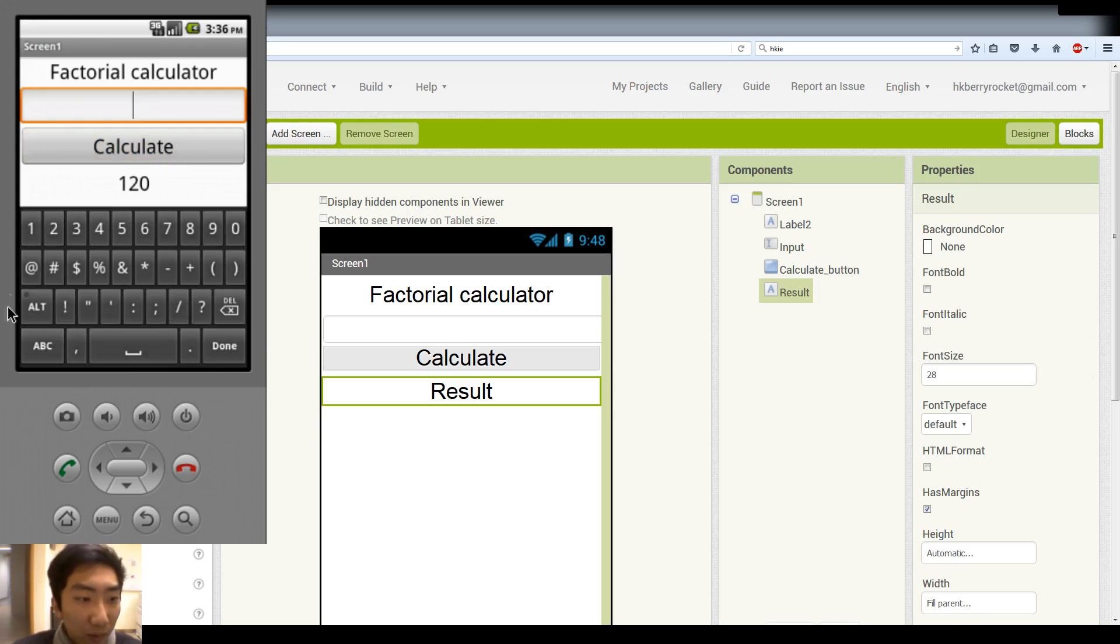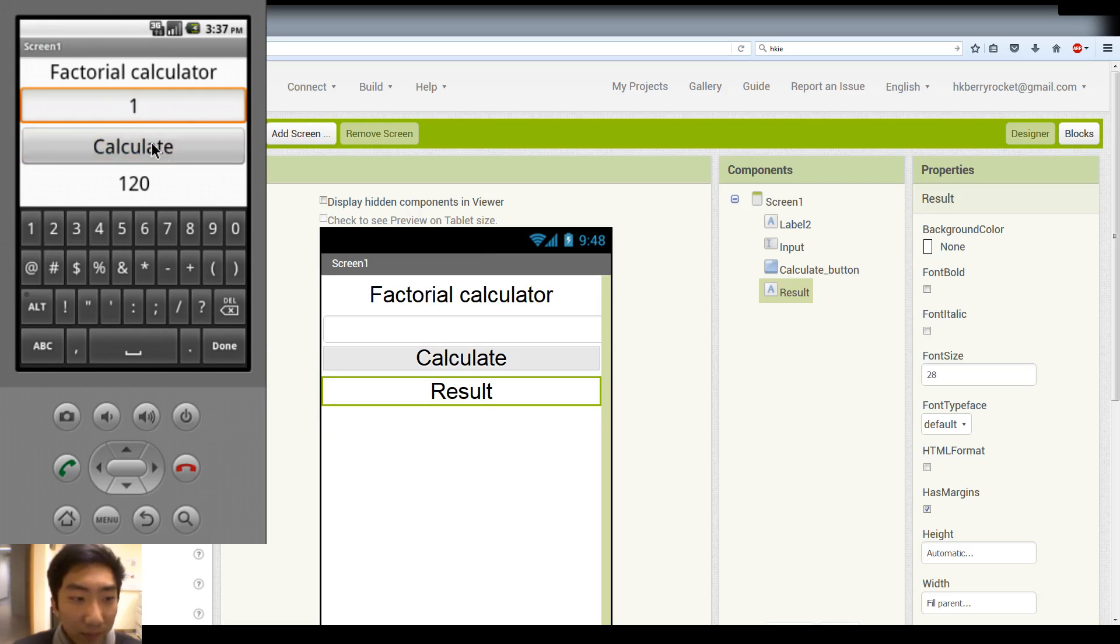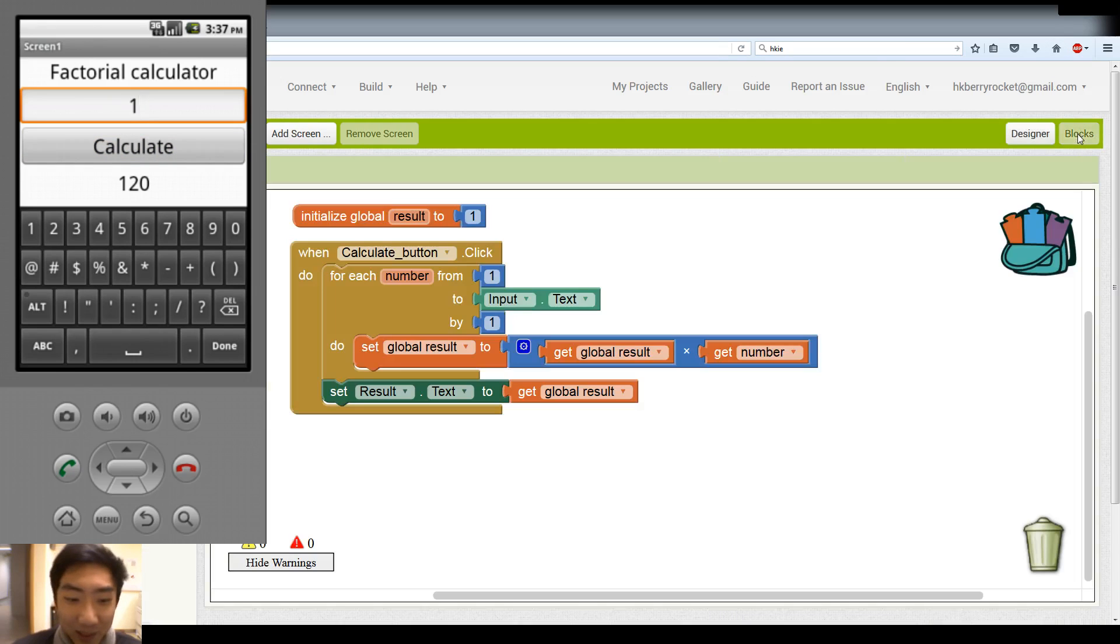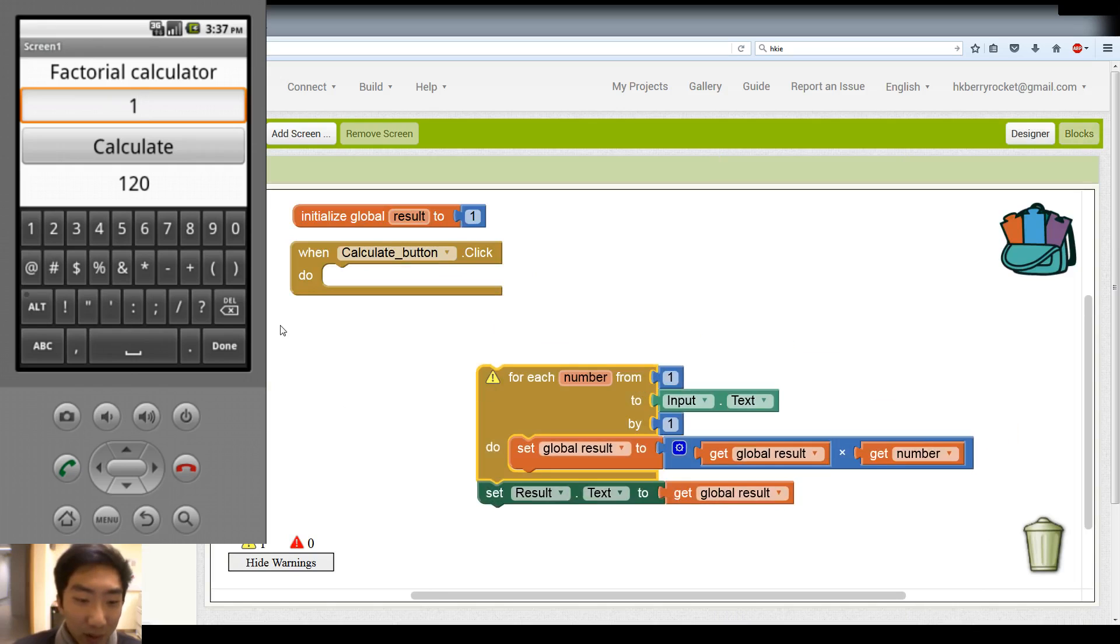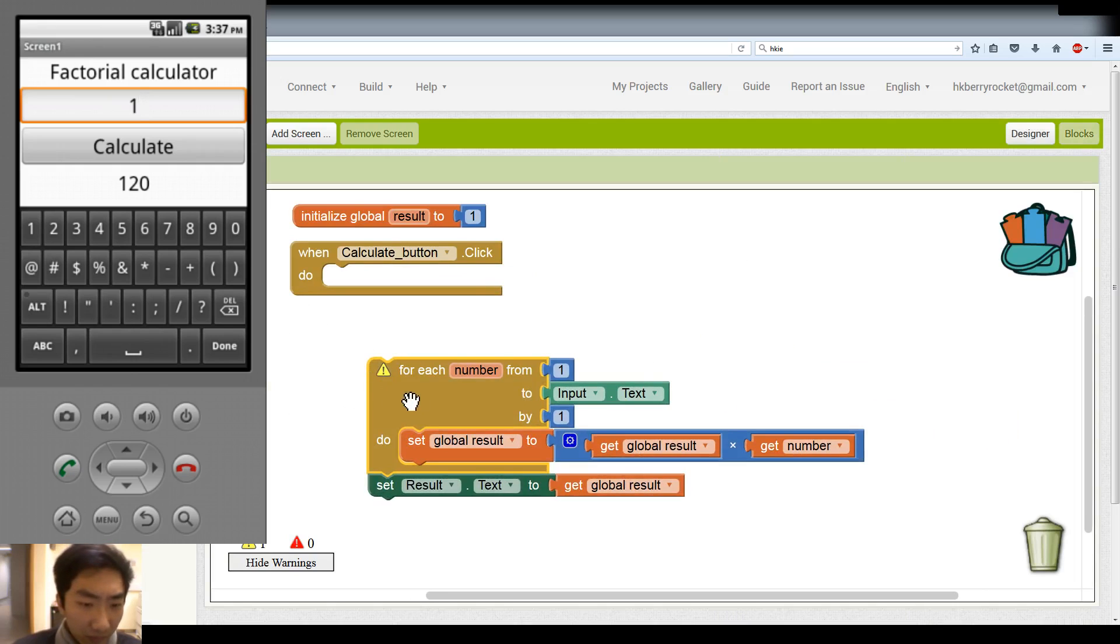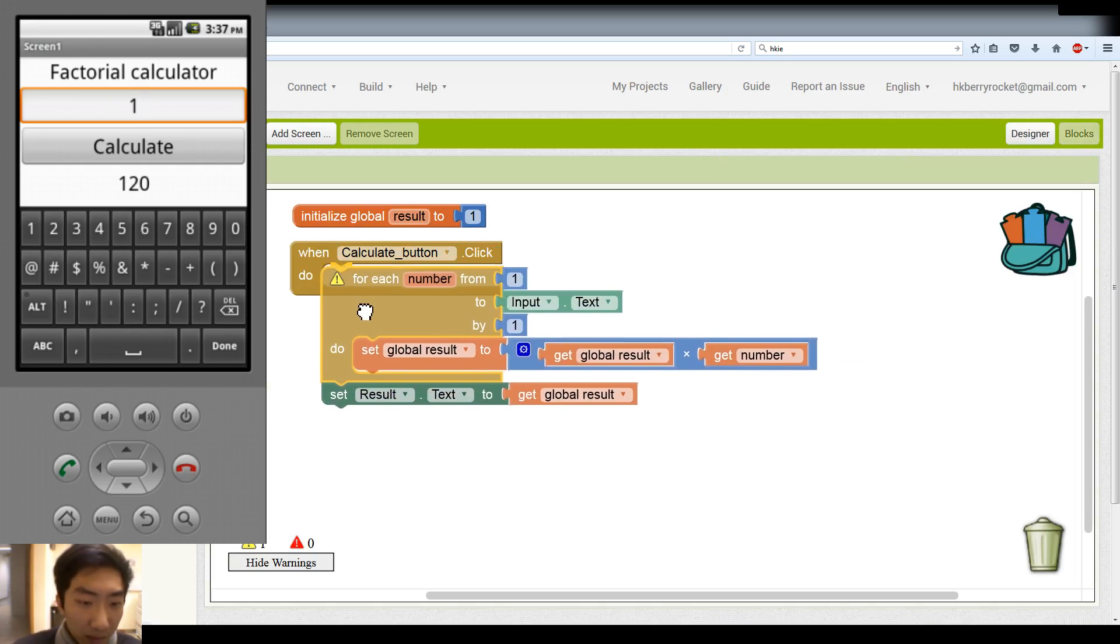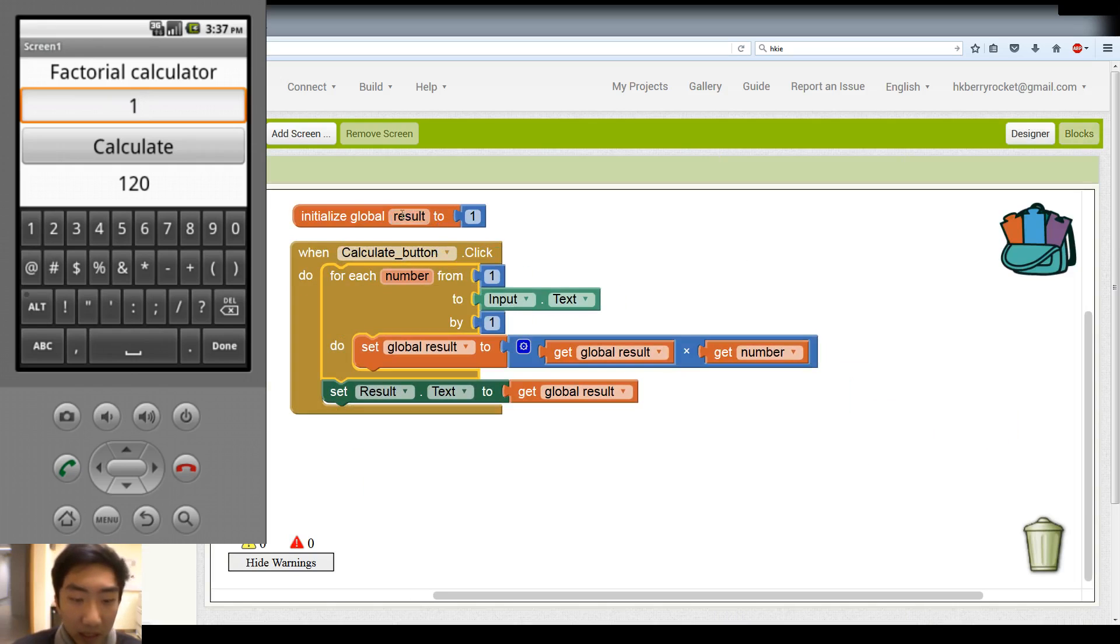Okay, so 1 factorial should be 1. Well, something's wrong. And I know why. Because, well, remember every time we click the button, we didn't reset our result.